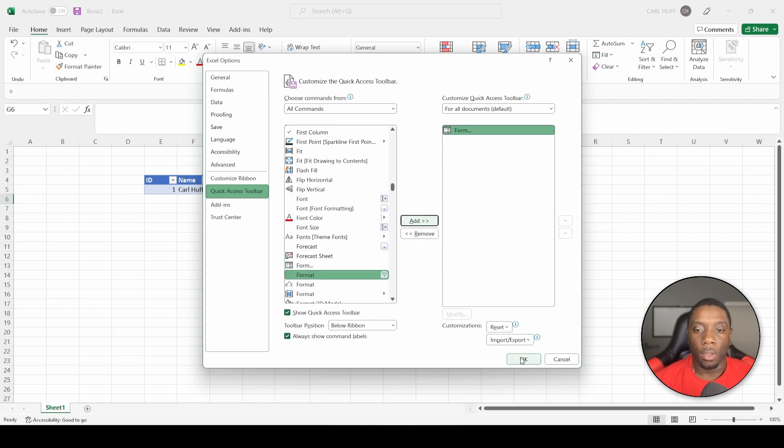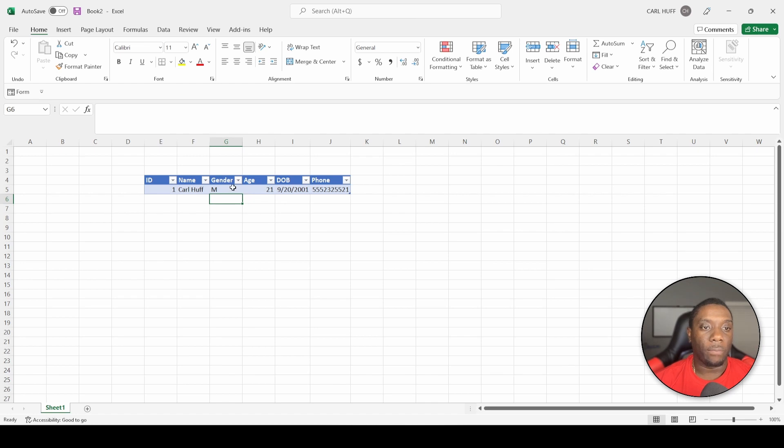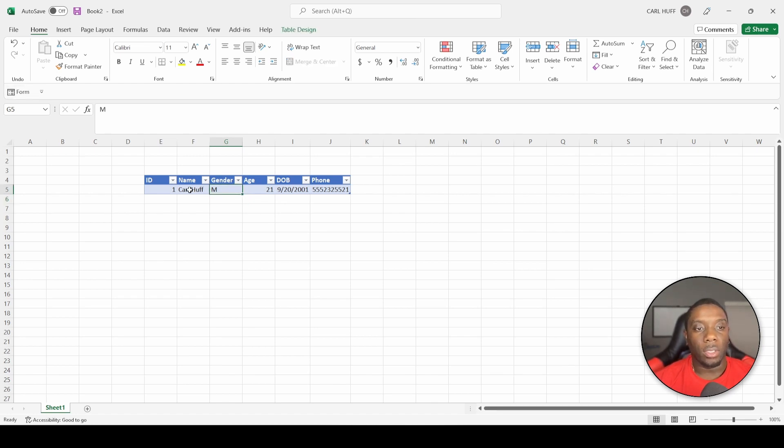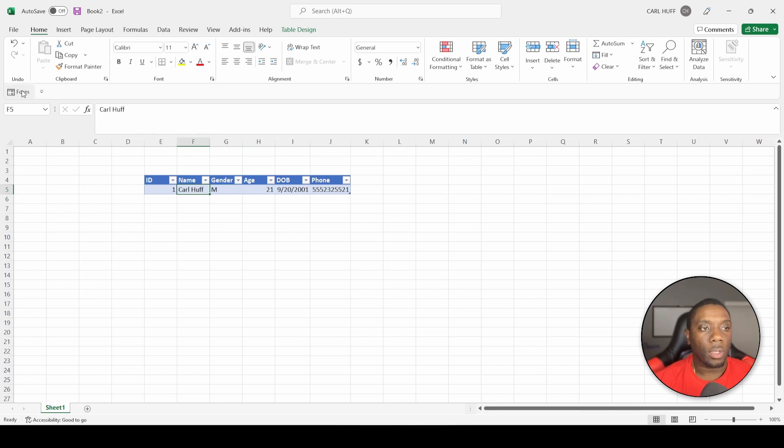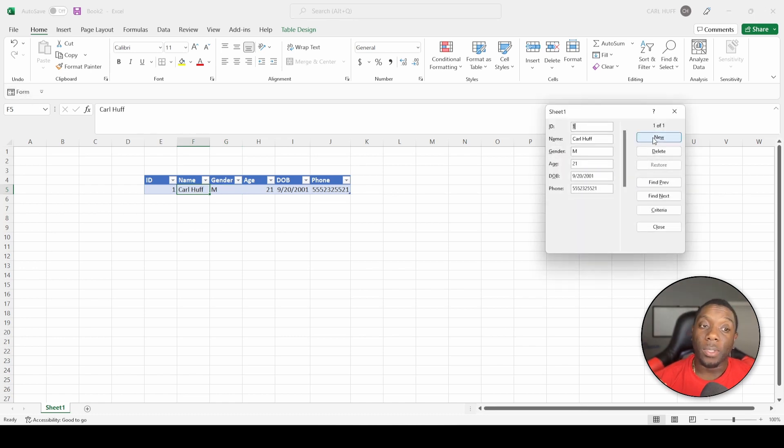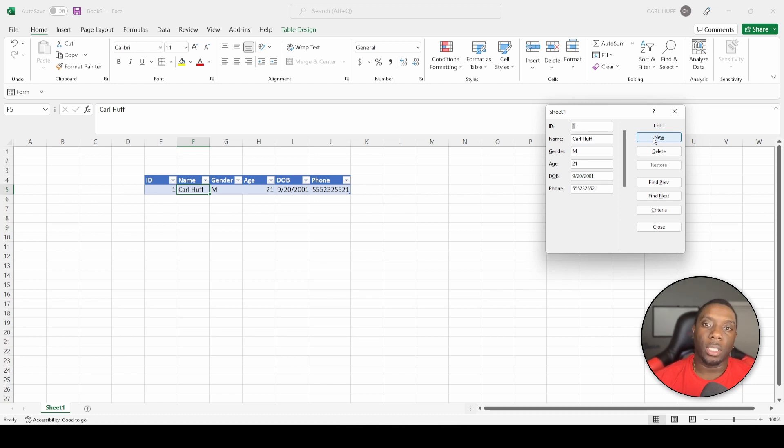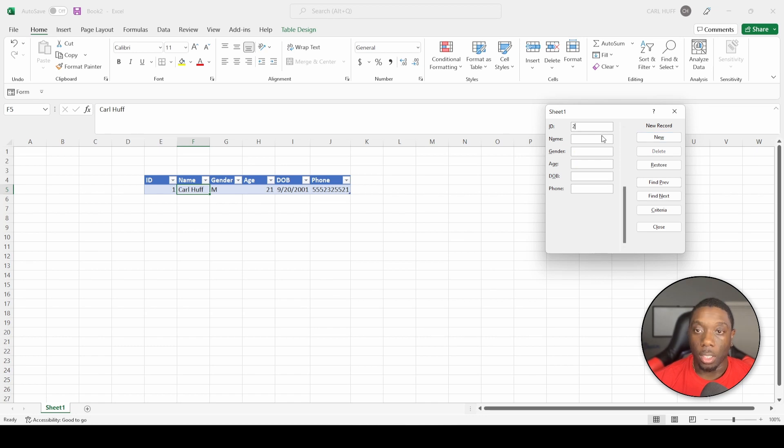So now that I have Form selected, what I can do now is I can click on anywhere inside the table, click on Form. So now I'm able to see the information that I've entered into this table. Now let's say we needed some new information. Let's just say New.